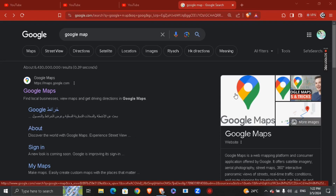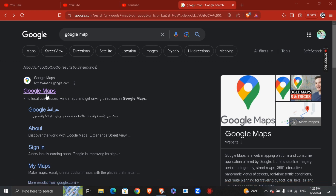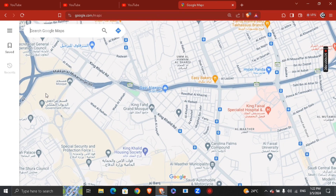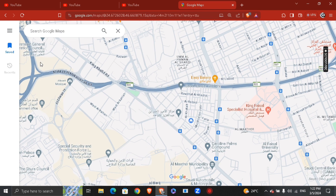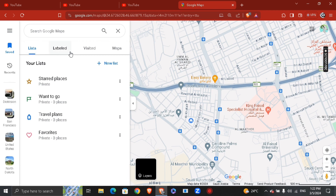Hey guys, my name is Adam. Today I'm going to show you how to add markers and pins on Google Maps. First of all, just go ahead and open the Google Maps site. To add markers, you're going to hit 'Saved' right here at the top left, and you're going to see a new window opening up.